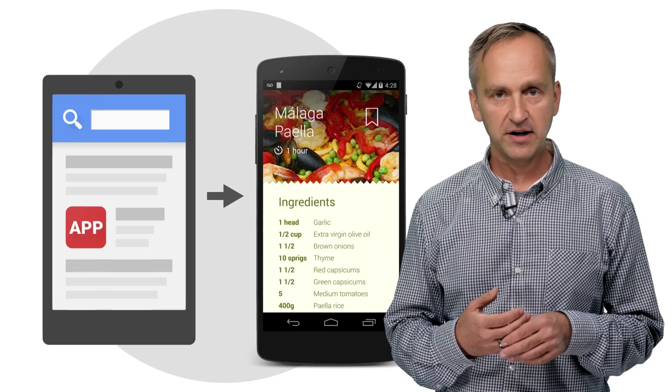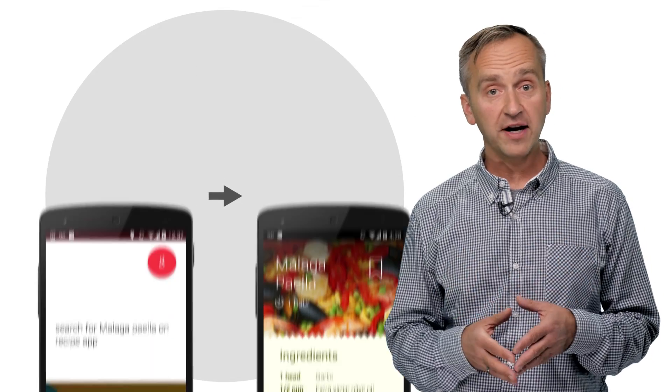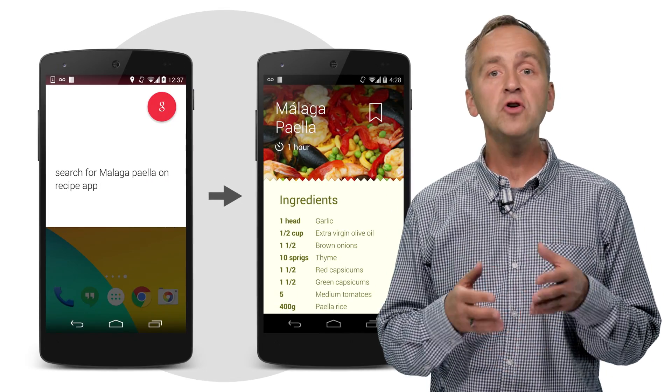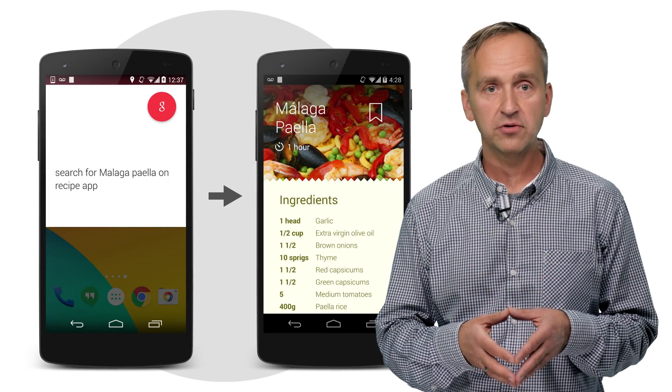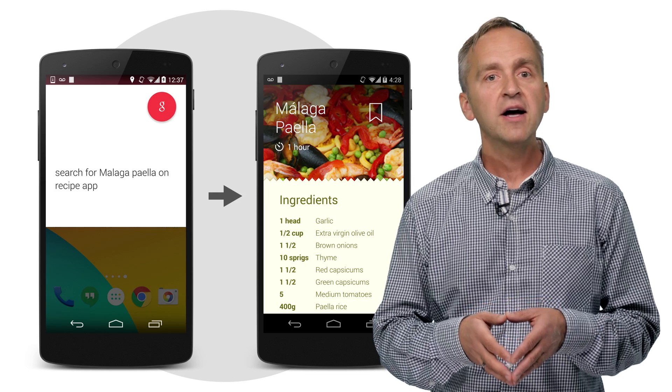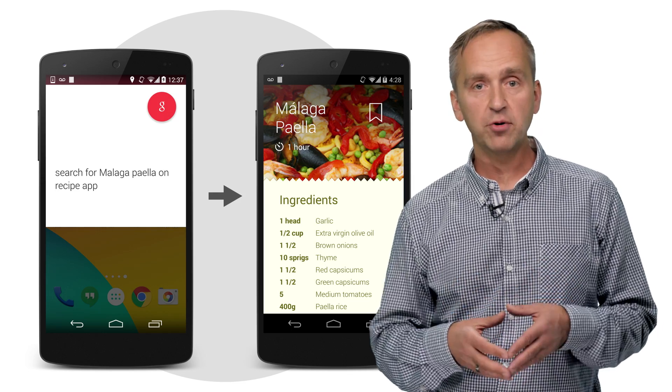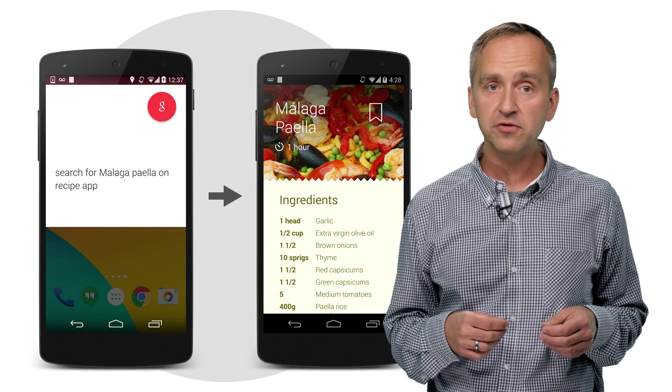As you saw from our cooking example, you can go beyond traditional web search by using app indexing and voice actions to provide new engagement opportunities for your app and offer new experiences for your users.